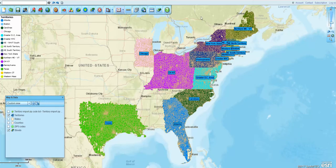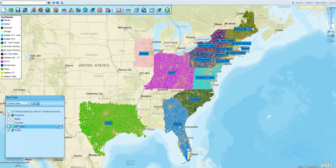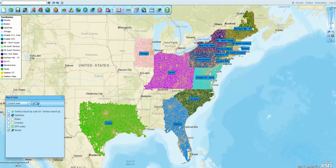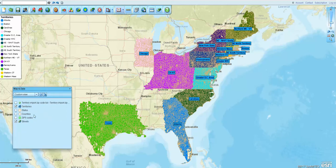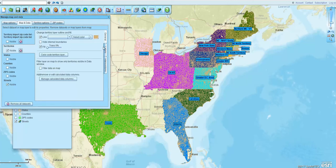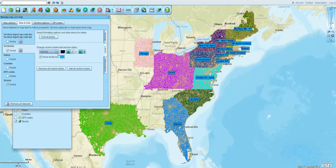We're going to look at the map and think about what we'd like to do in terms of maybe rearranging those labels a little bit so they're a little bit more visible. You can move those around manually. We can go into the territory layer in the map and data management dialog and click the edit gear and think about the size of the labels.